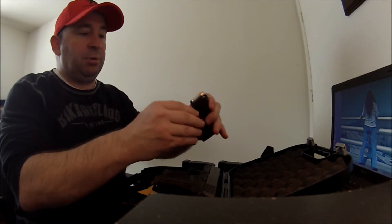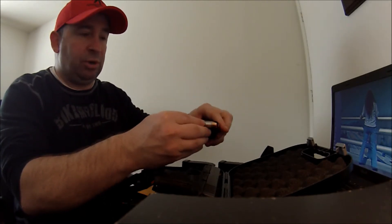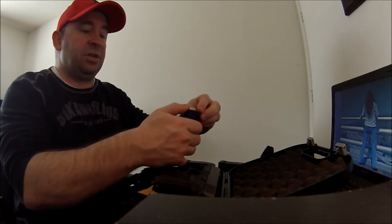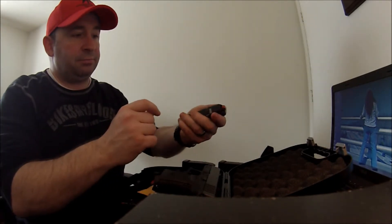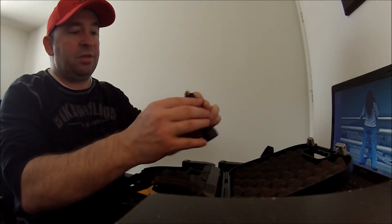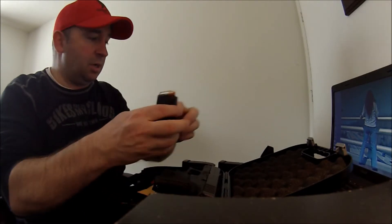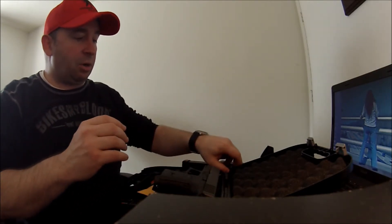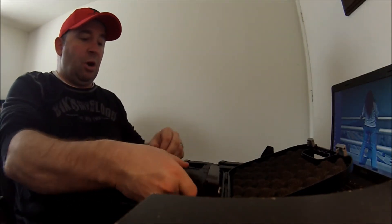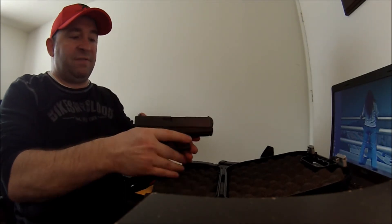I do keep it loaded with Hornady Critical Duty. This is a 220 grain hollow point bullet with the flex lock tip in there. Of course, I've also got a lot of target ammo I shoot as well. But overall, very nice weapon.